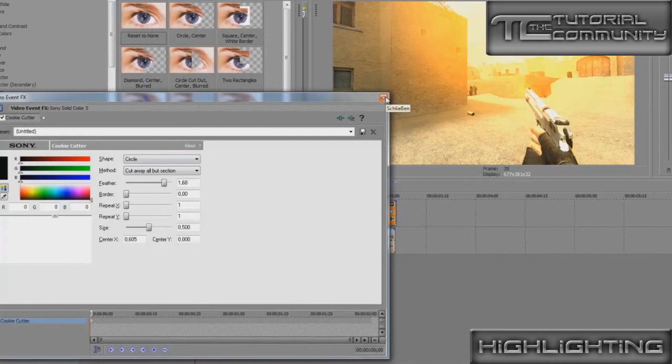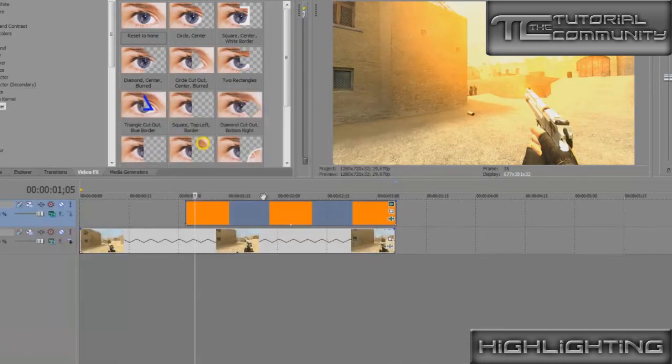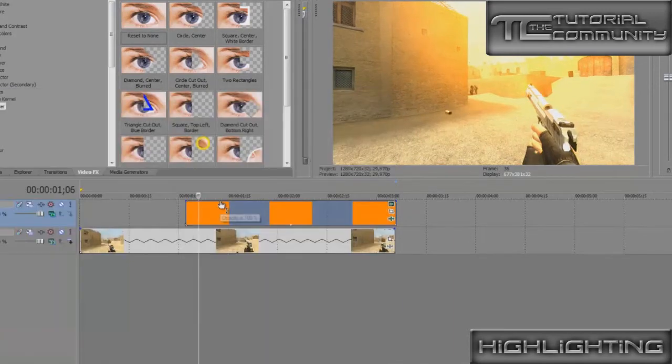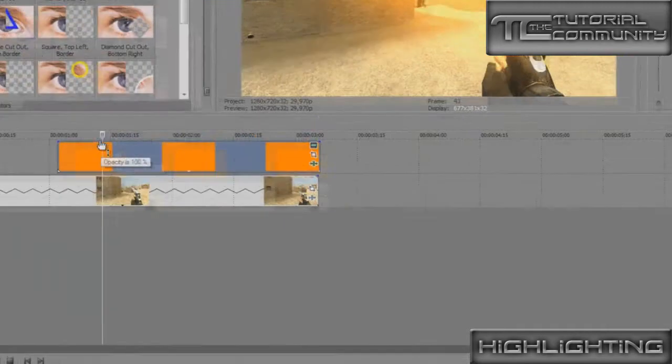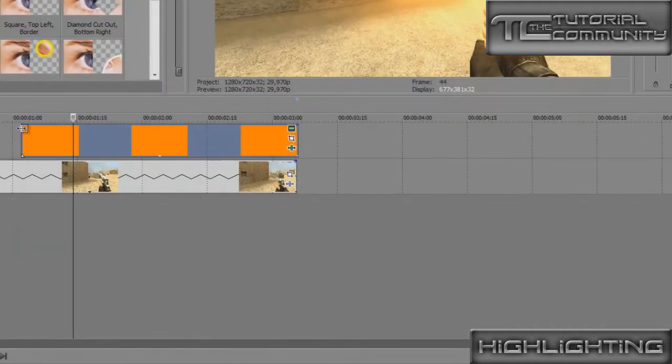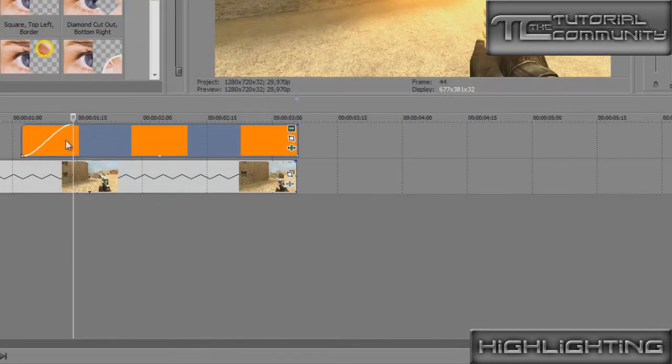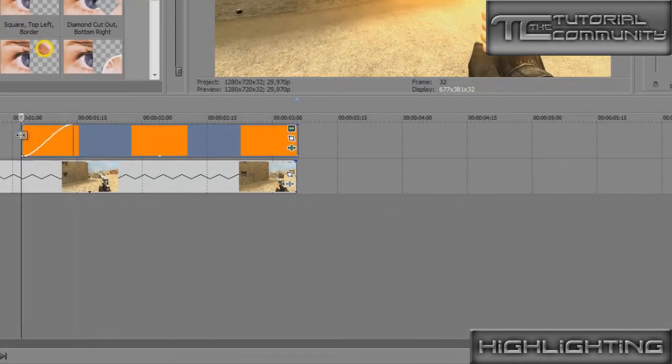Then we go until the fade is on top and we make the fade in there, so you can see it's going like this.